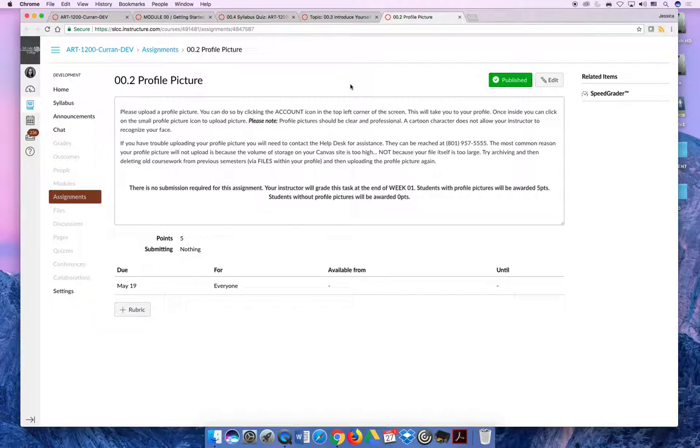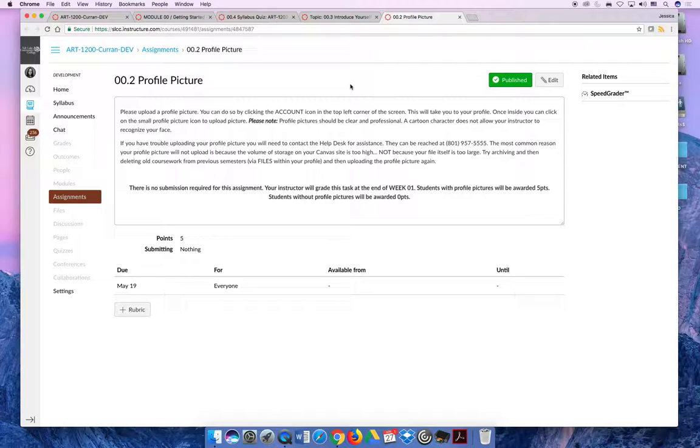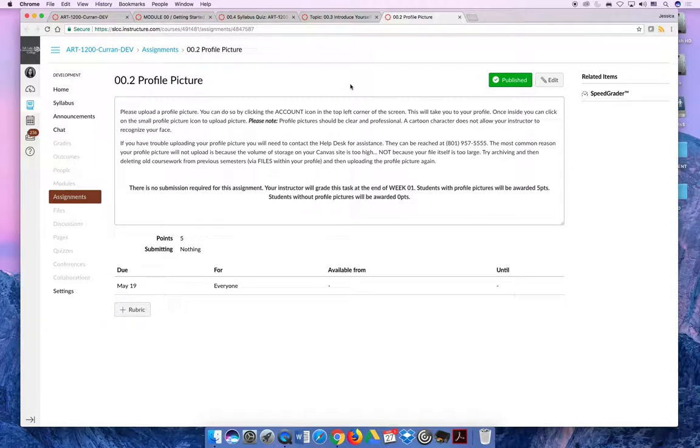It means a lot to me if you were to upload a profile picture. If you get an error saying your file is too big, I can almost guarantee your file is not too big—it's that your storage is too small on Canvas. If that happens, you have to call the help desk at 801-957-5555 for help and they can troubleshoot how to remove files from Canvas so you can upload a picture.